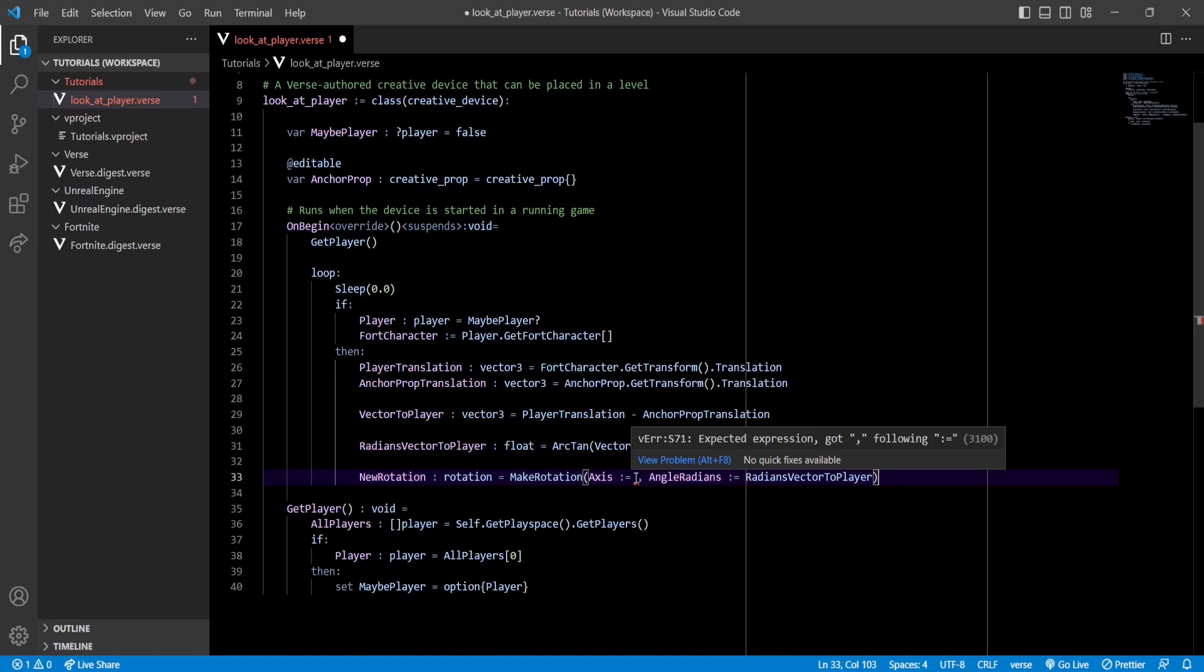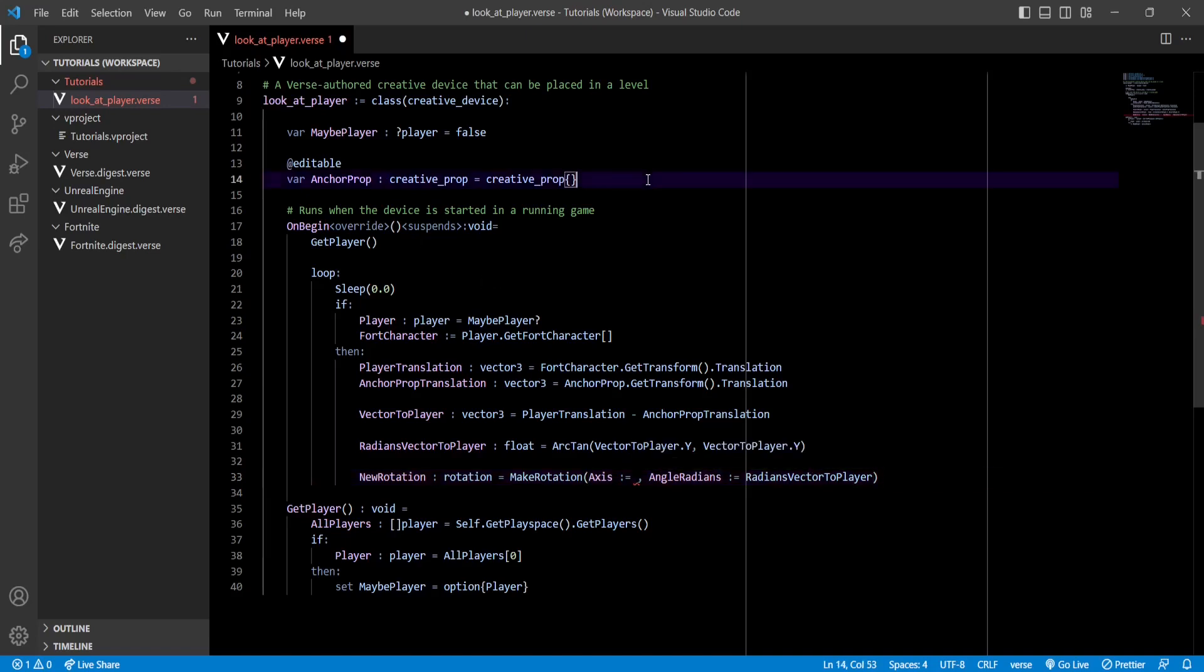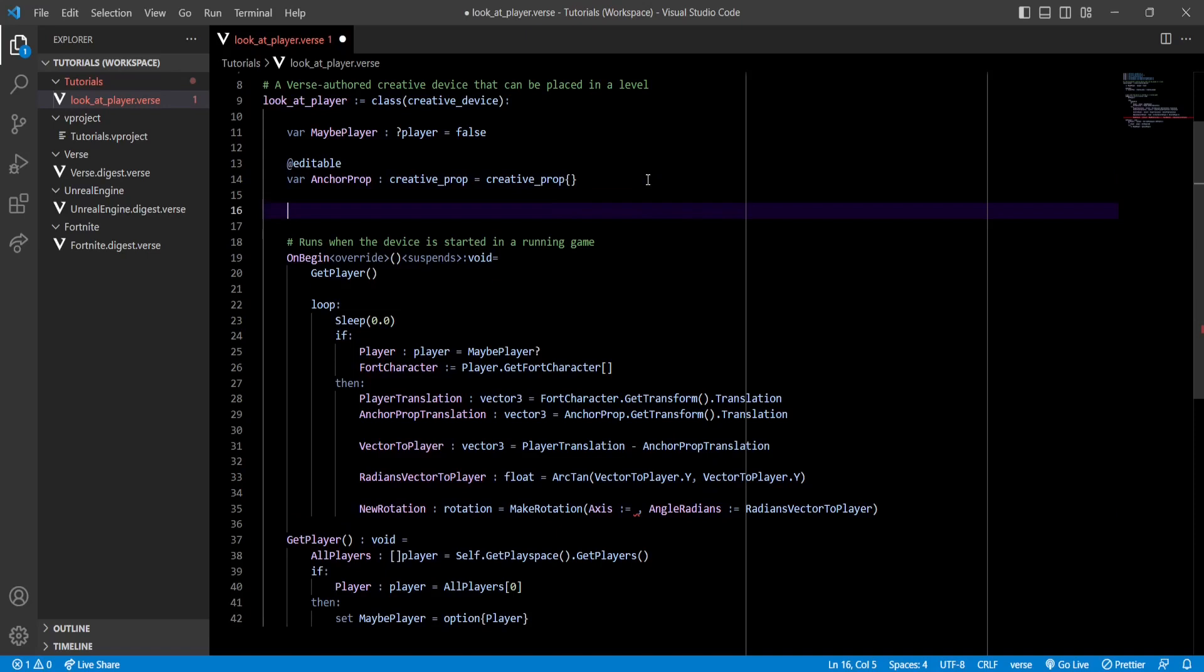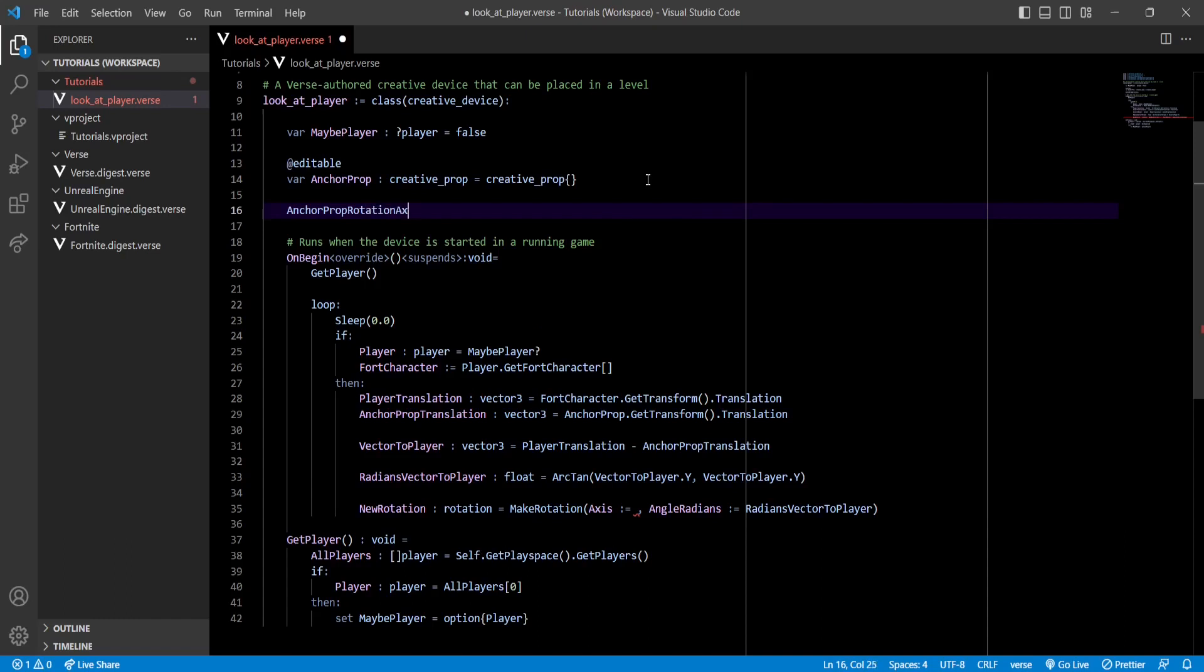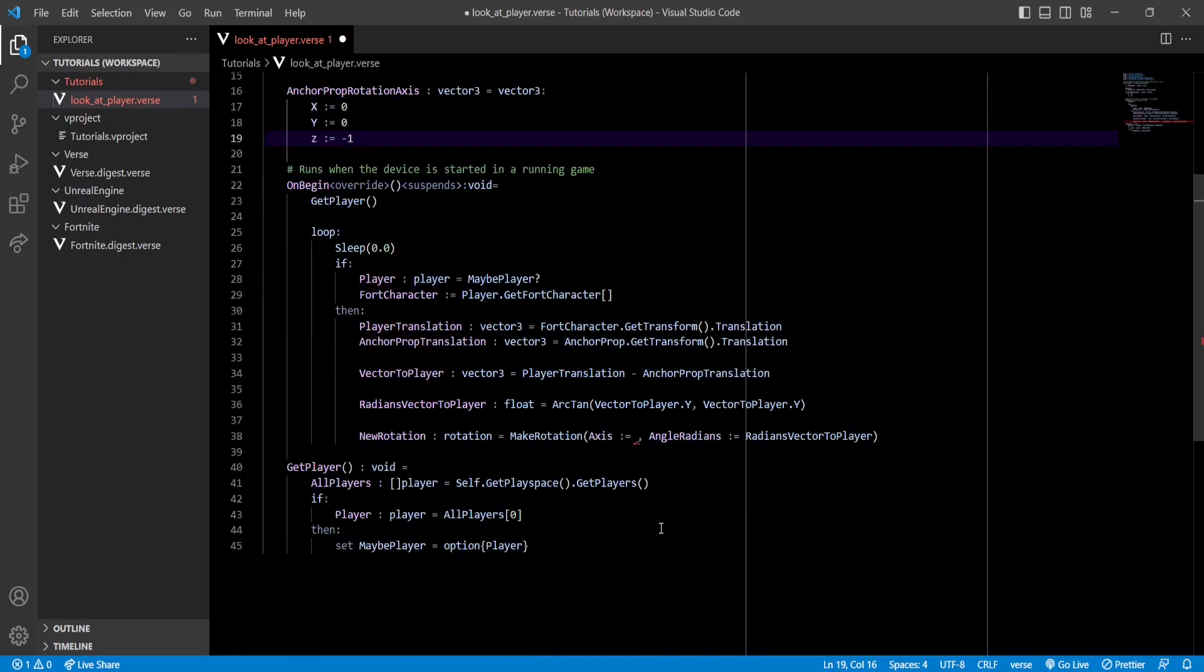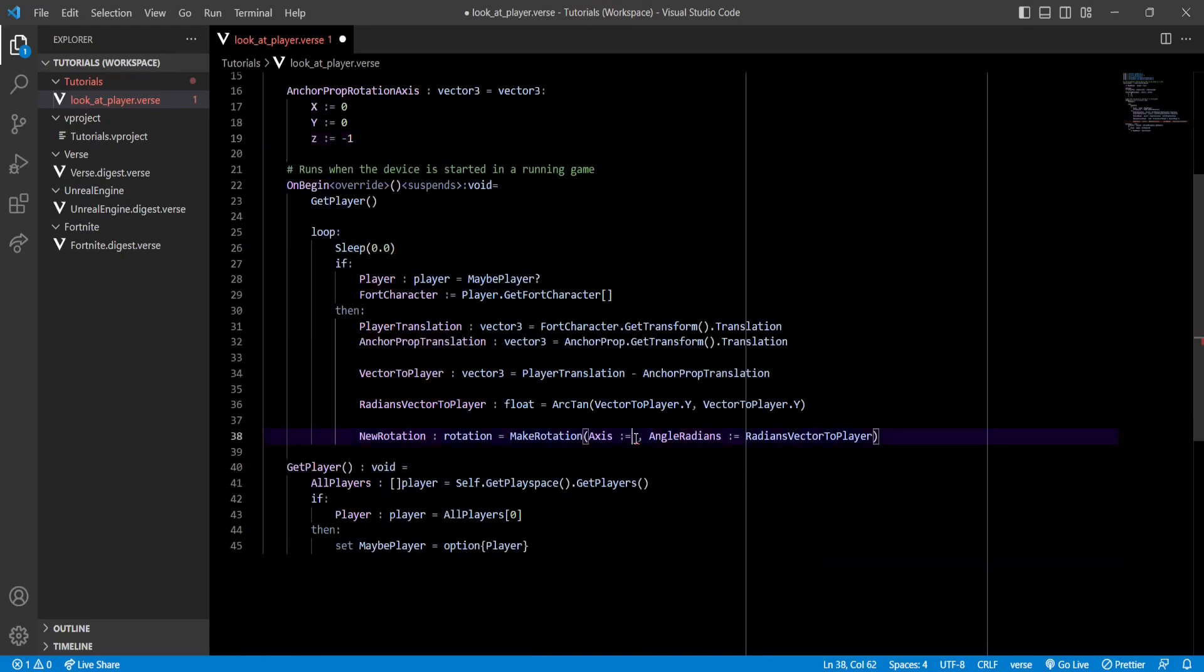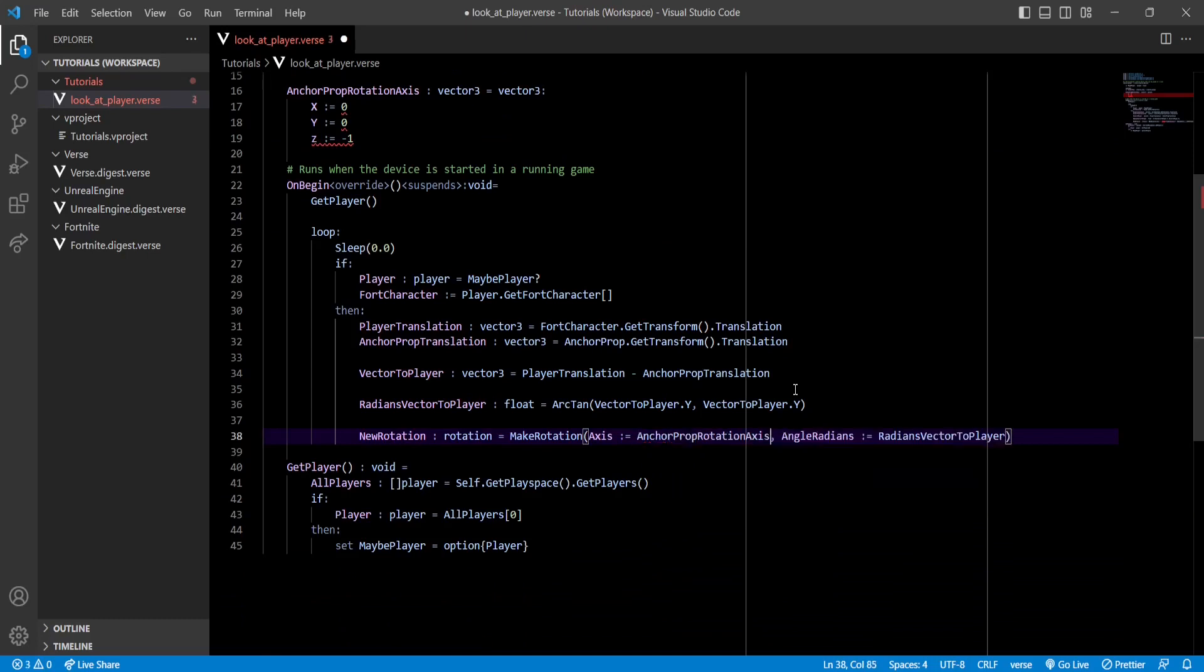Let's go up here and name it AnchorPropRotationAxis. We're gonna set the X and Y values to zero and the Z as minus one. With this we can finally give the MakeRotation function the axis of the AnchorProp, and now we can set the rotation to our duck to stare at the player.